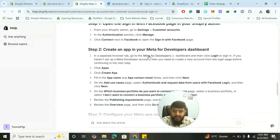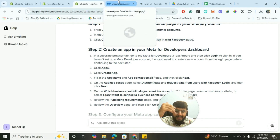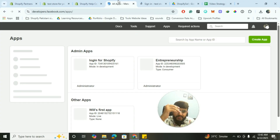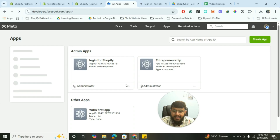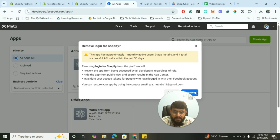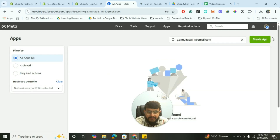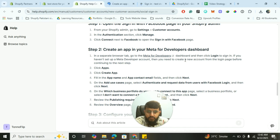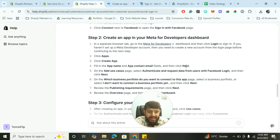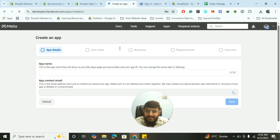Go down to Meta Developers, click to login. You have to create a Meta developer account and then basically create an app. I have already created the account, so it showed me the option to view my apps. I'll delete an existing one to demonstrate everything fresh for this video. So click Create App, and you have to give the app a name, app email, and click Next. For use cases, select Authenticate and Request Data from Users with Facebook Login.